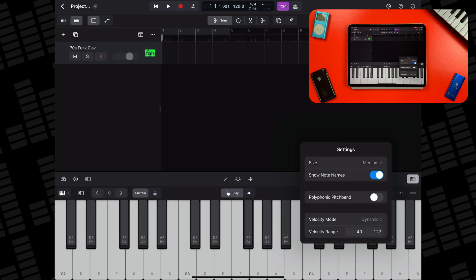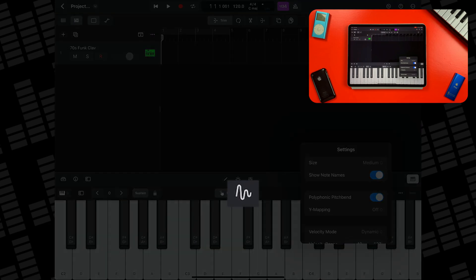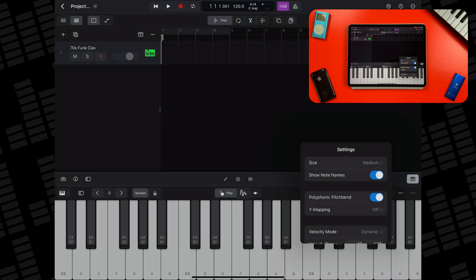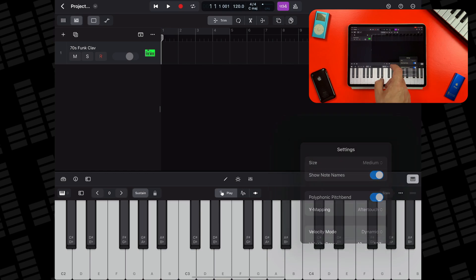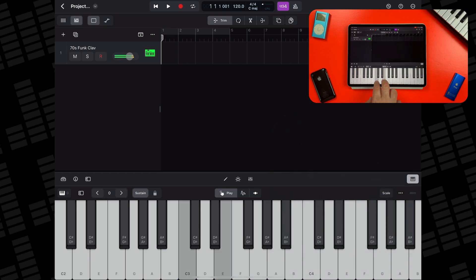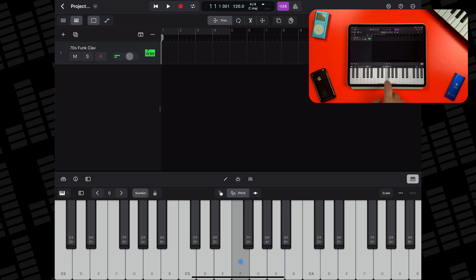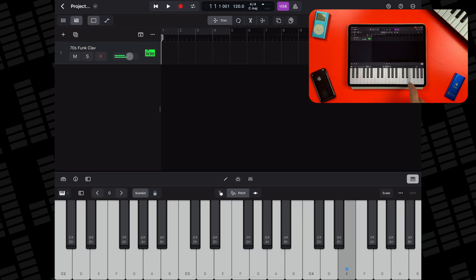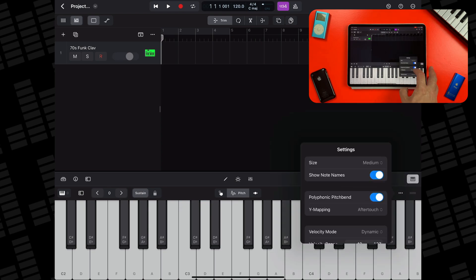While we're in this menu, tapping the polyphonic pitch bend toggle will add a pitch option next to the play and scroll buttons in the middle there. You can then select whether sliding up on played keys will trigger aftertouch or modulation. Aftertouch works best when paired with a MIDI instrument that supports MPE like Logic's Alchemy Synth or third party instruments like Moog's Animoog Z. Modulation mimics the action of using the modulation wheel. Very cool.